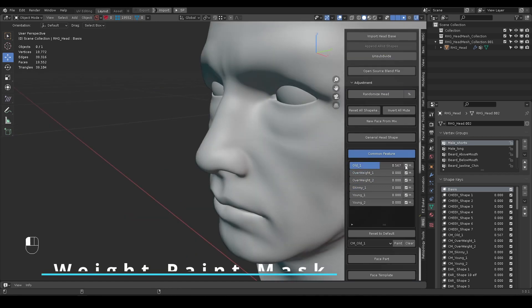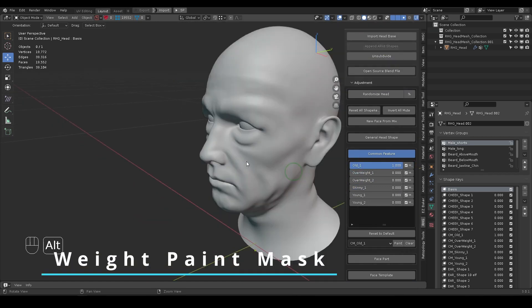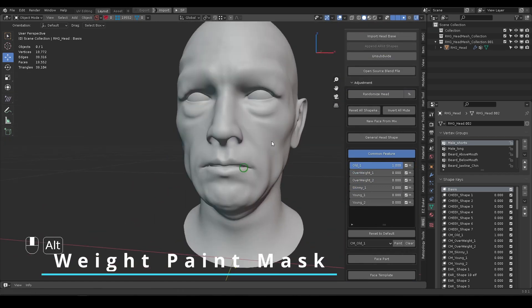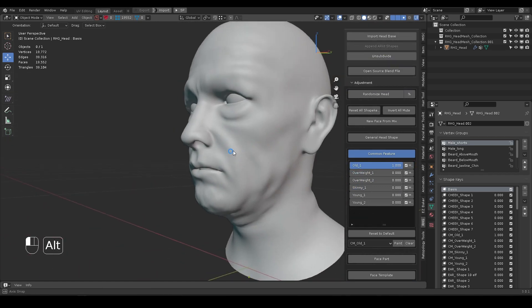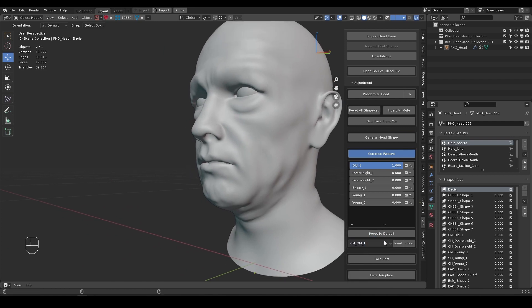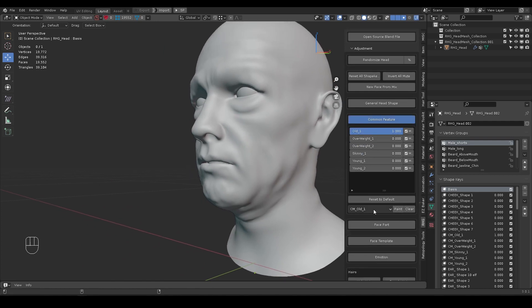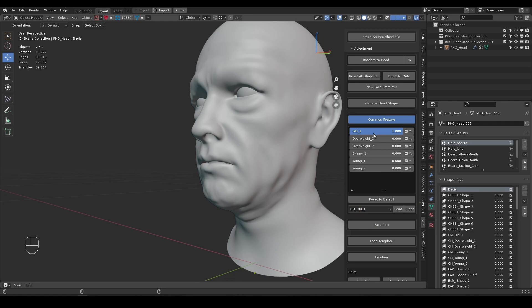Some categories offer the option to use weight paint to mask certain geometry. Take the shape key Old for example. When set at 1, I might not want it to show at all areas.